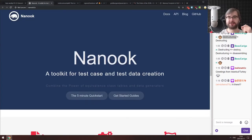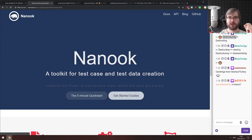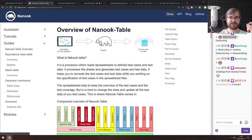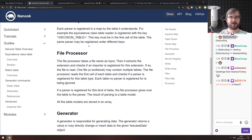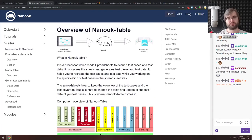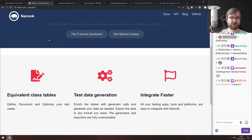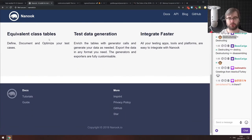Next is Nanook, a toolkit for test case and test data creation. The idea is you have a spreadsheet with test case definitions and Nanook converts it automatically into test cases and test data. There's a lot of description of how it works. If that sounds interesting, do check it out — it looks pretty cool.